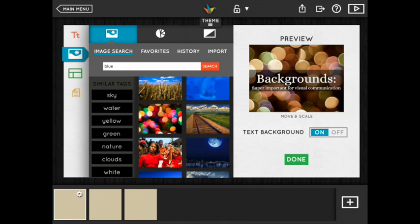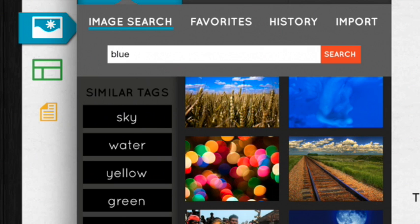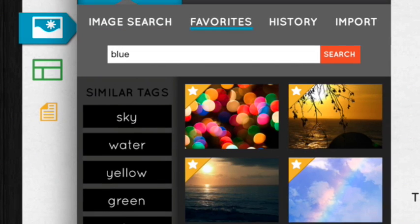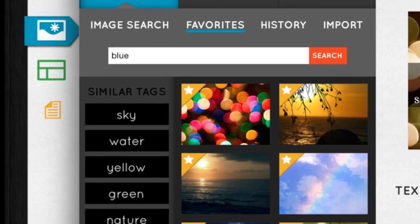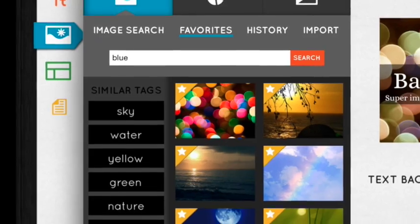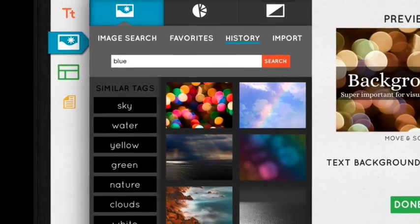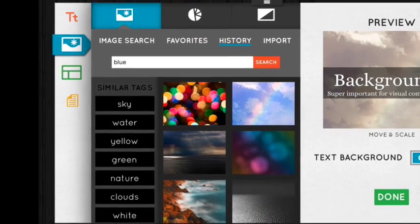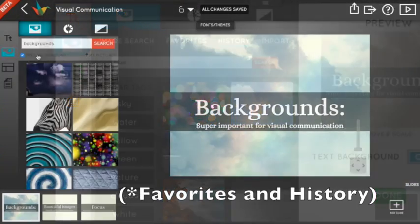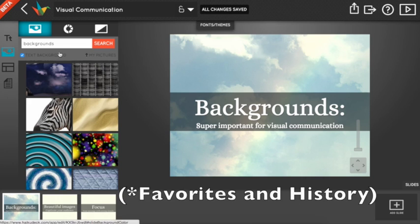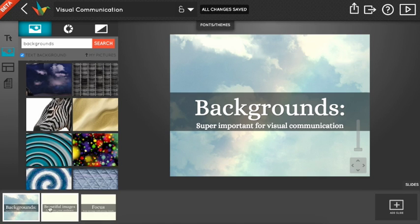If you're on the iPad you can press and hold any photos to save them in your favorites for later, and any images you've used previously are saved here in your history. These features aren't available on the web yet but we're working on it.